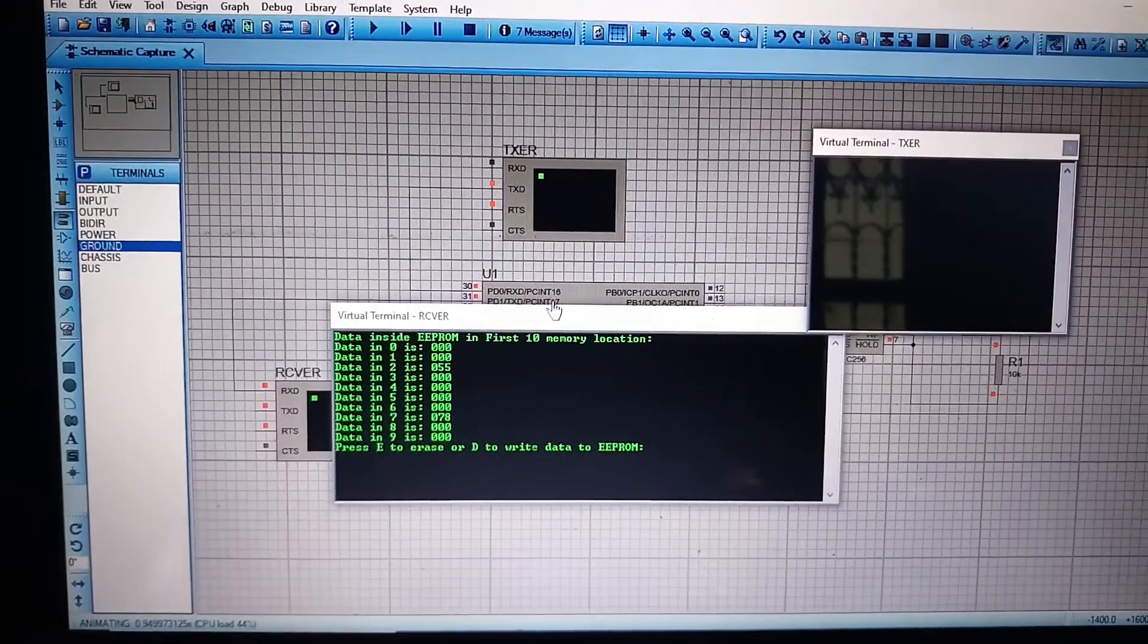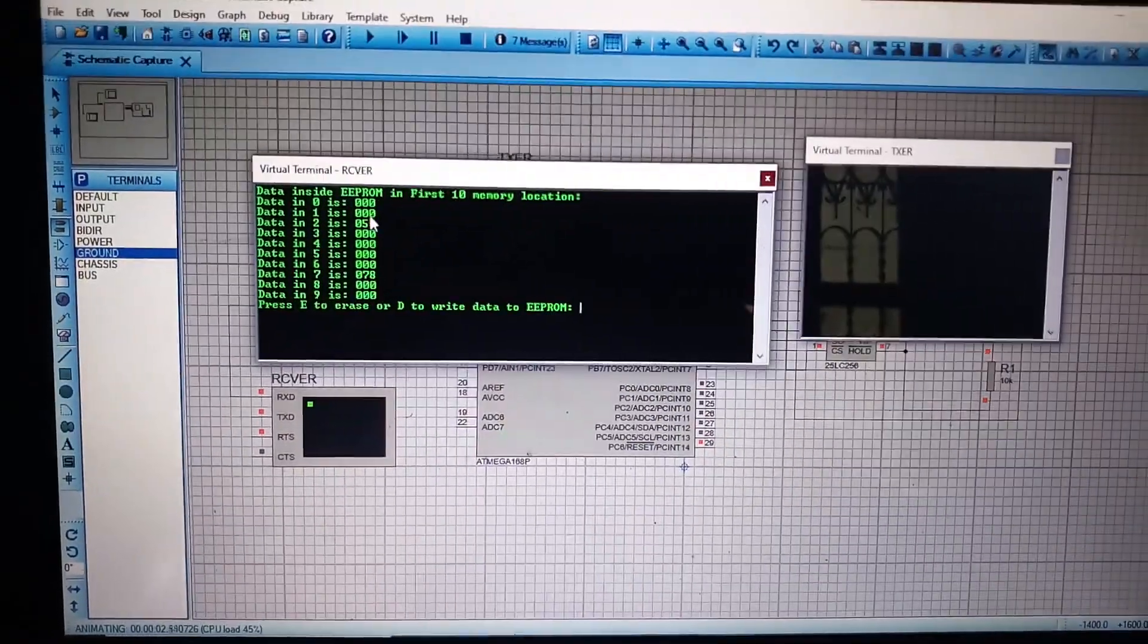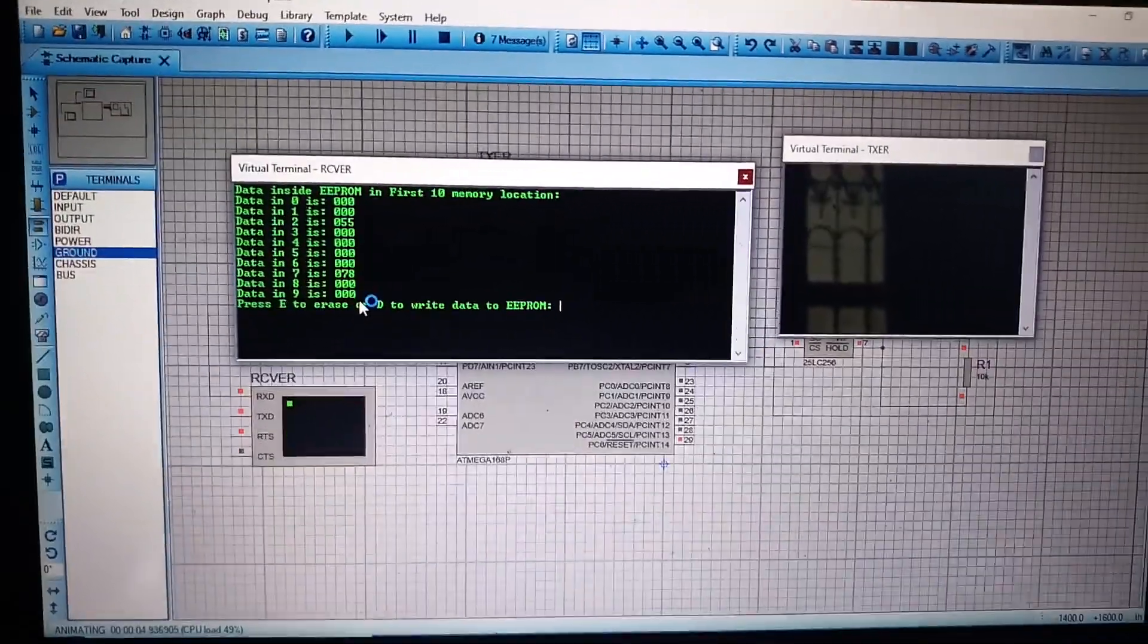So, here you can see, first of all, when the program runs, it will print the data on first ten memory locations.